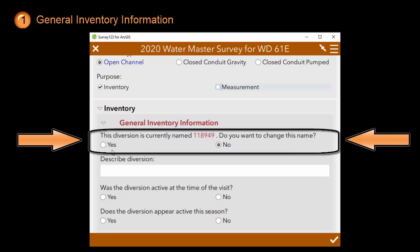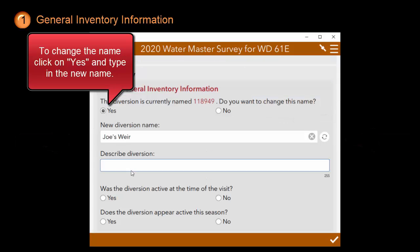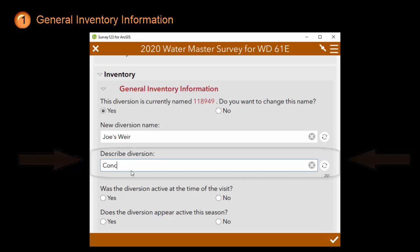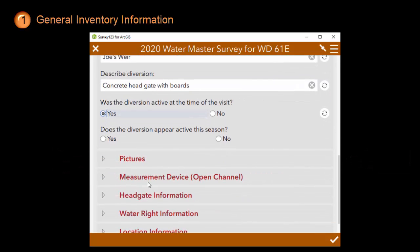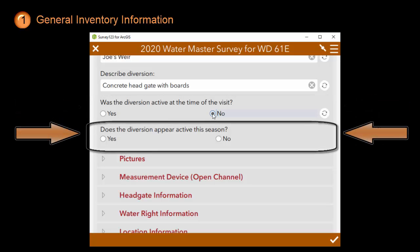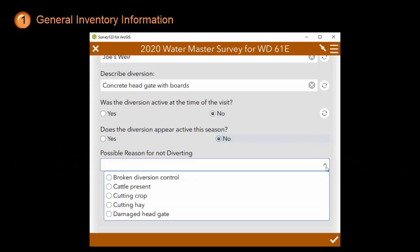The survey identifies diversions by name. However, often diversions have not been given a name yet, and instead IDWR will identify it by a number. Provide the description of the diversion. Indicate whether the diversion was active at the time of the visit, and whether the diversion appears to be active this season at all. If you answer no, it will ask you to use the drop-down and provide a possible reason for not diverting water.